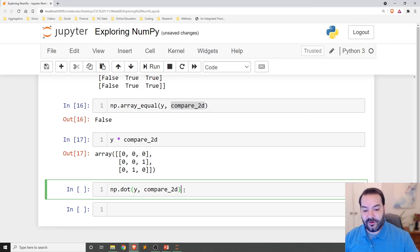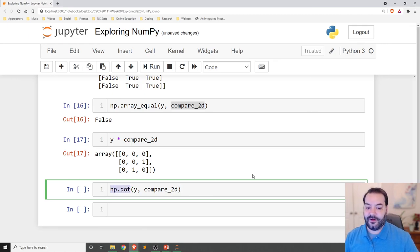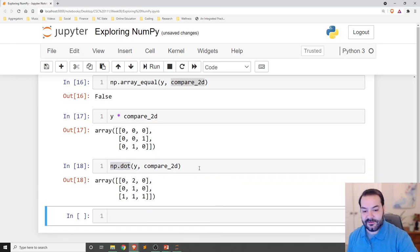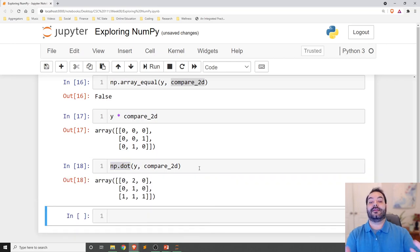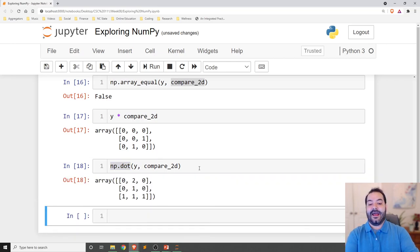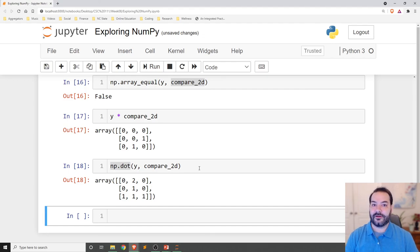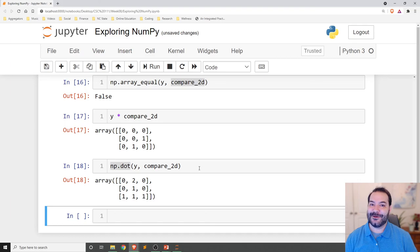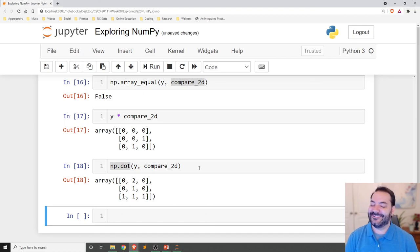And very similar to array equal, there is a way to get the dot product of two matrices. And there we go. Oh, look at that. Now we're actually getting the dot product of our matrix-to-matrix handling. All right. And there you go.